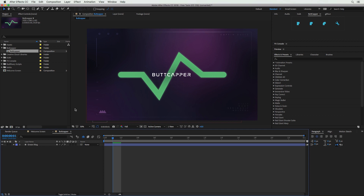Like all the tutorials here at School of Motion, the project files are completely free — all you have to do is click the download link in the description of this video. The first tool I want to talk about is called Butt Capper — I'll admit it's kind of a funny name.